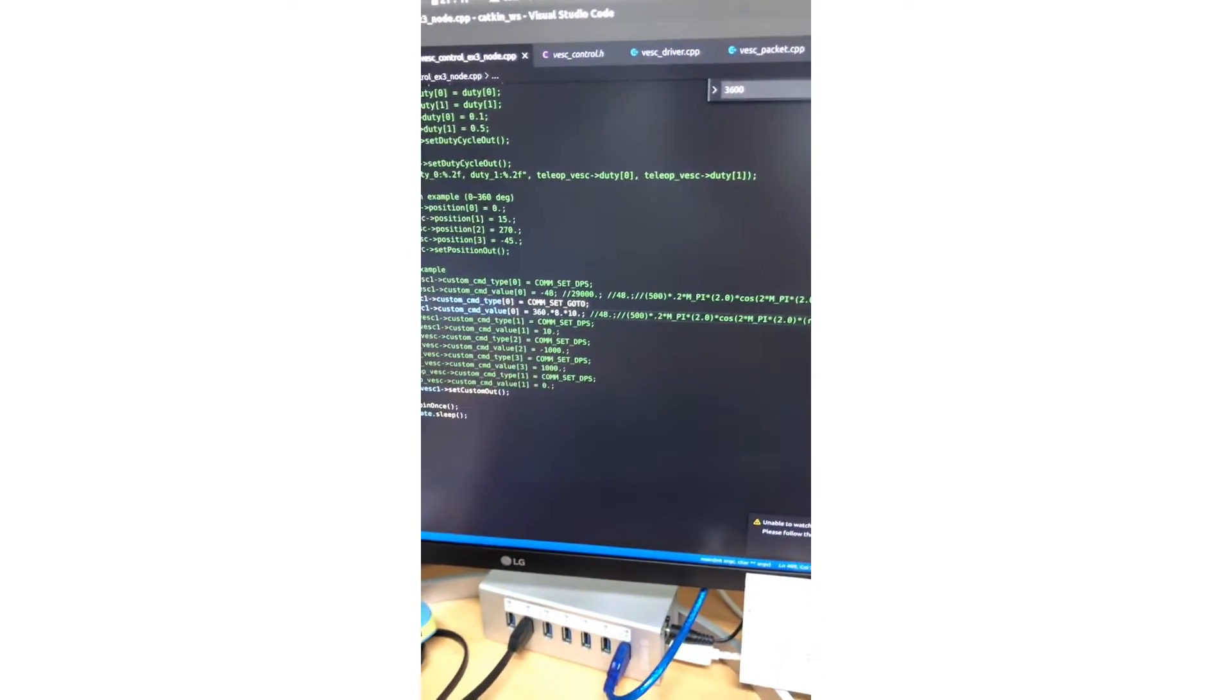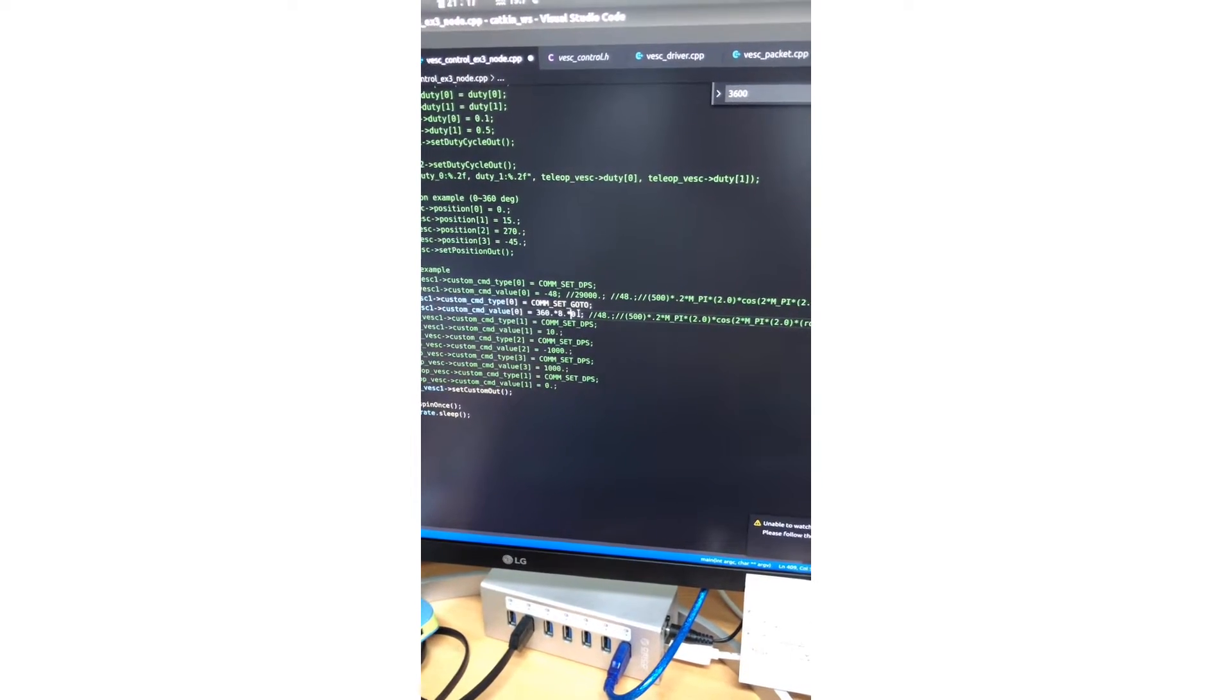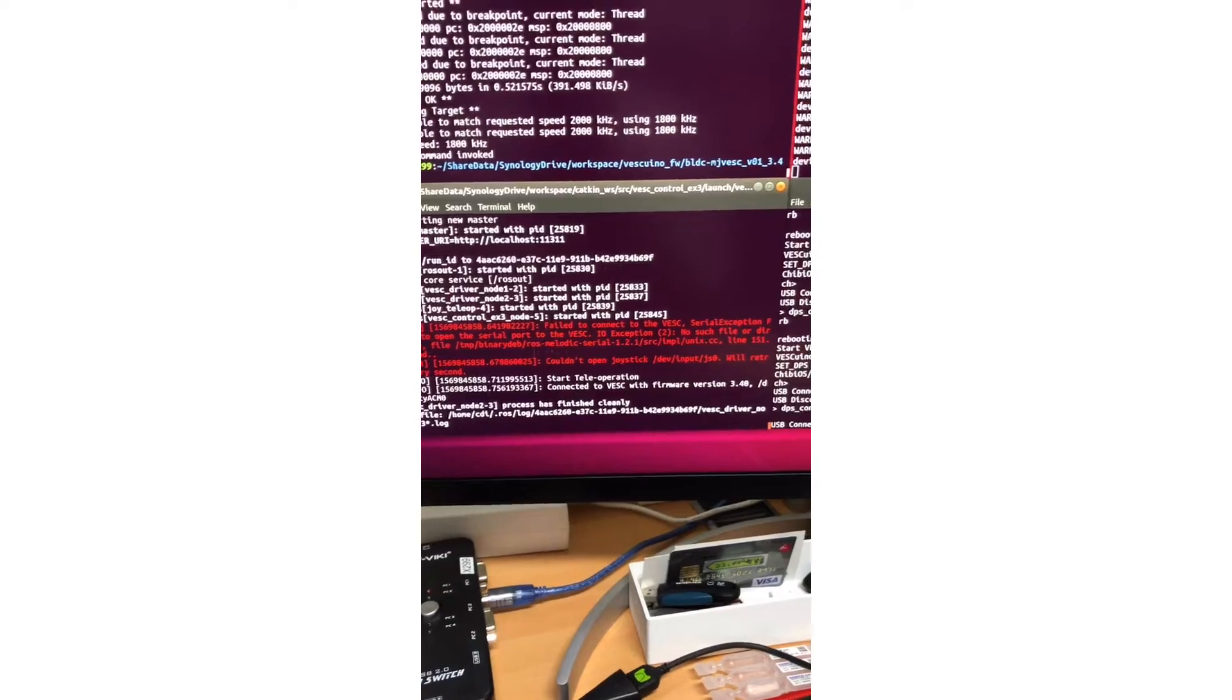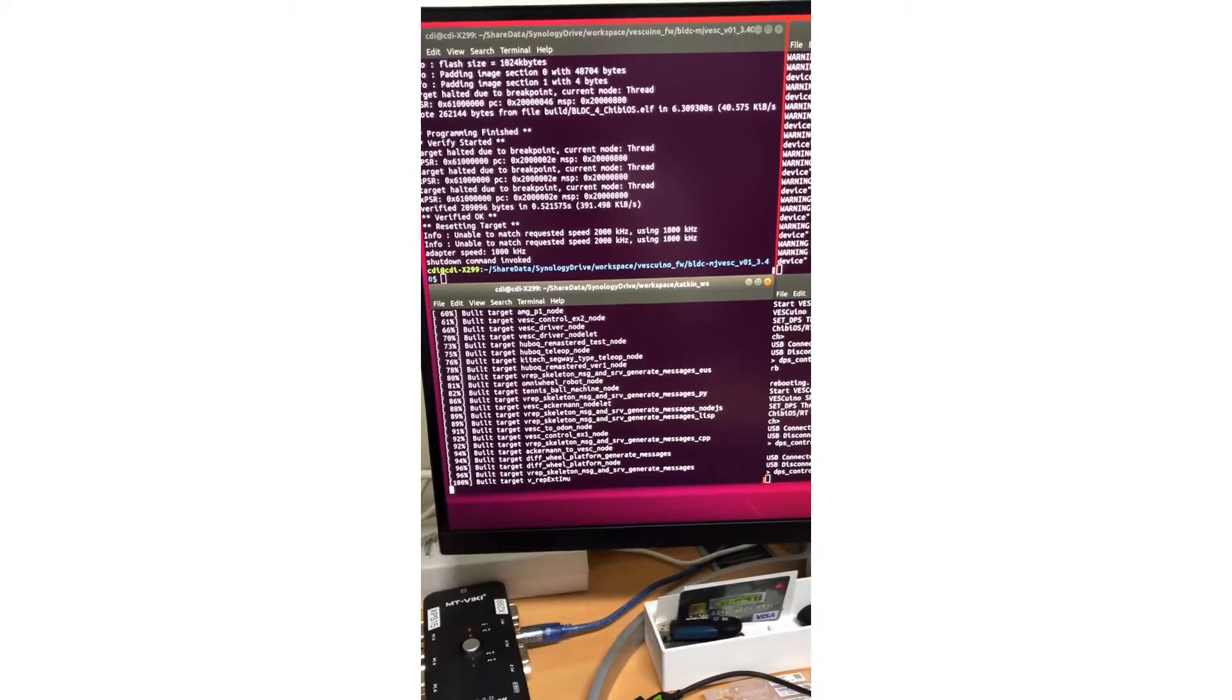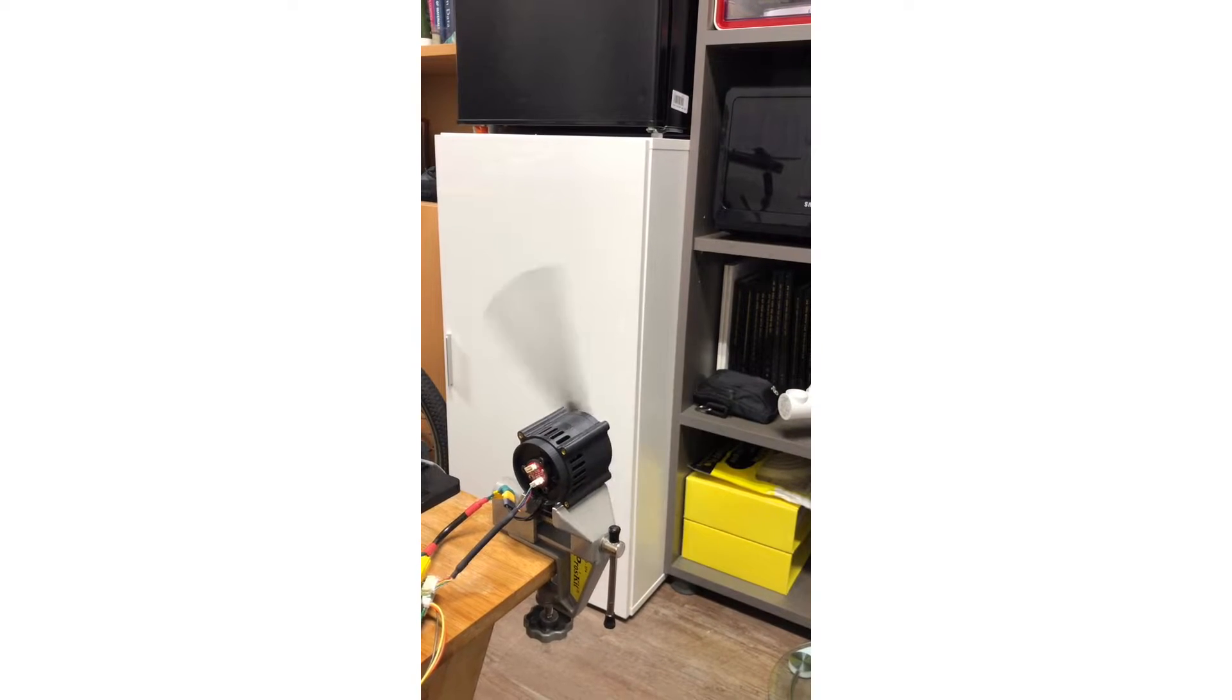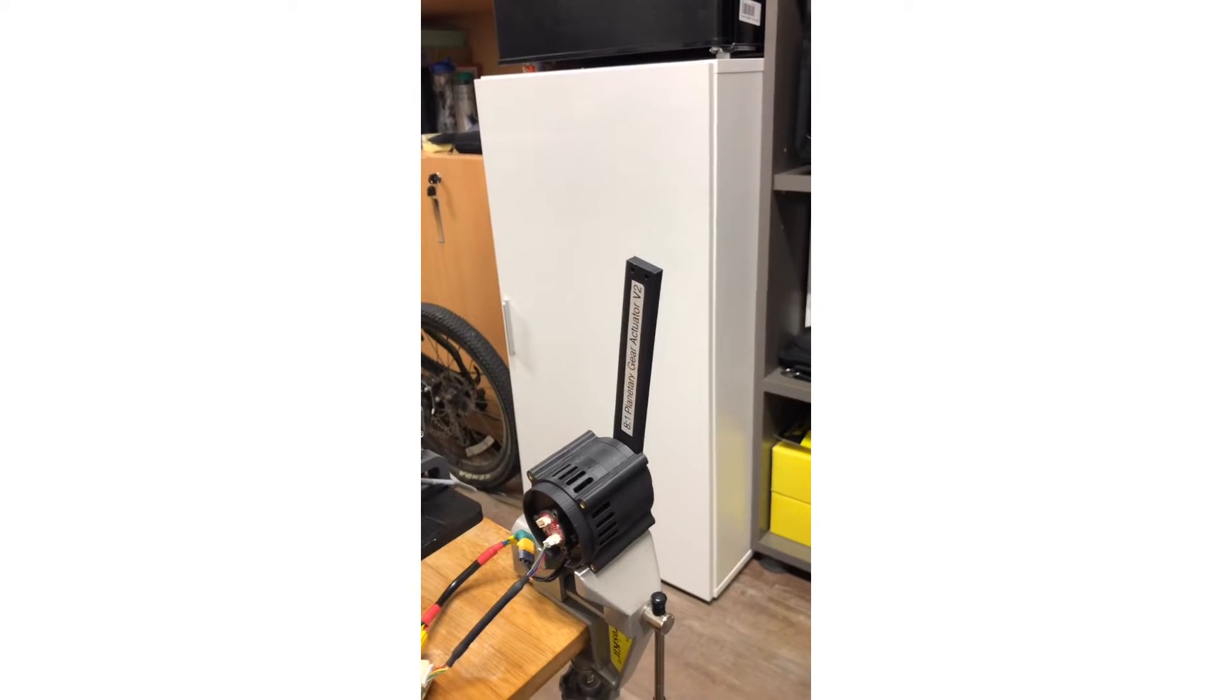This time, I will give the zero position again. Let me start. This one is very low torque.